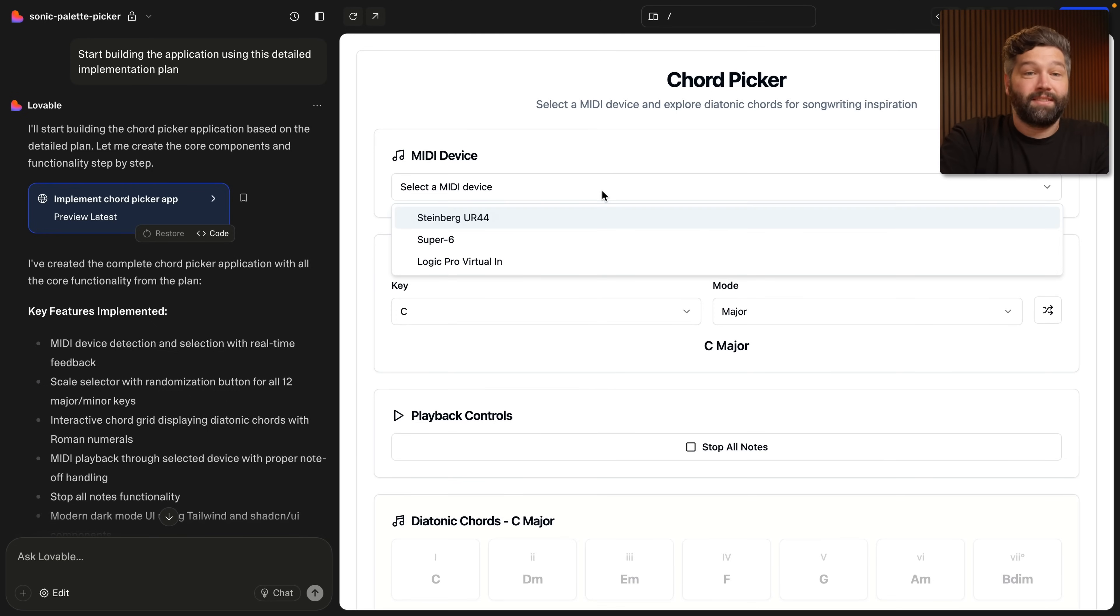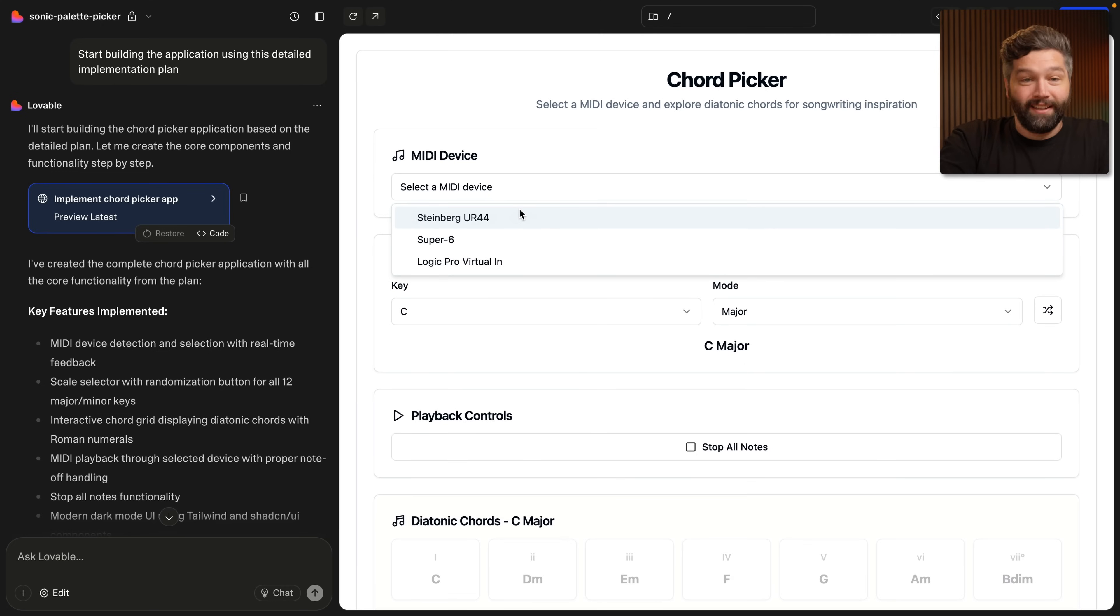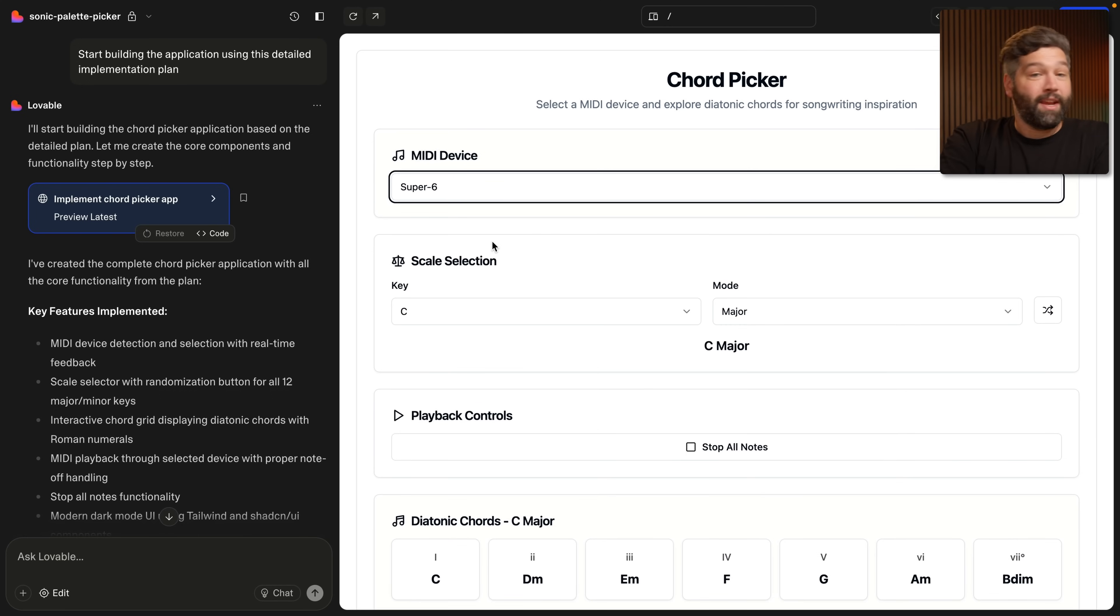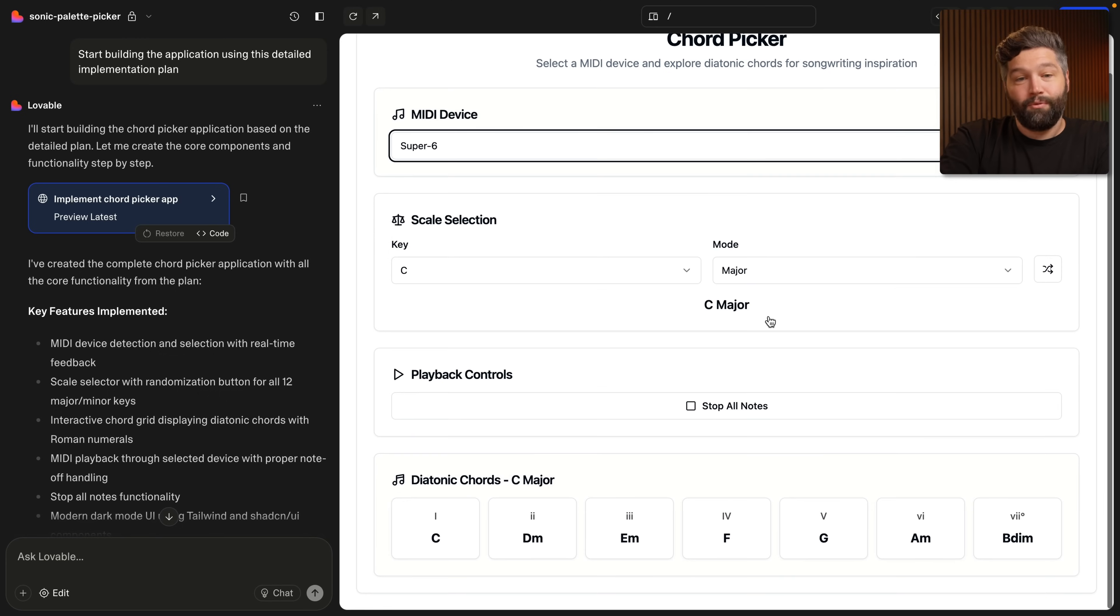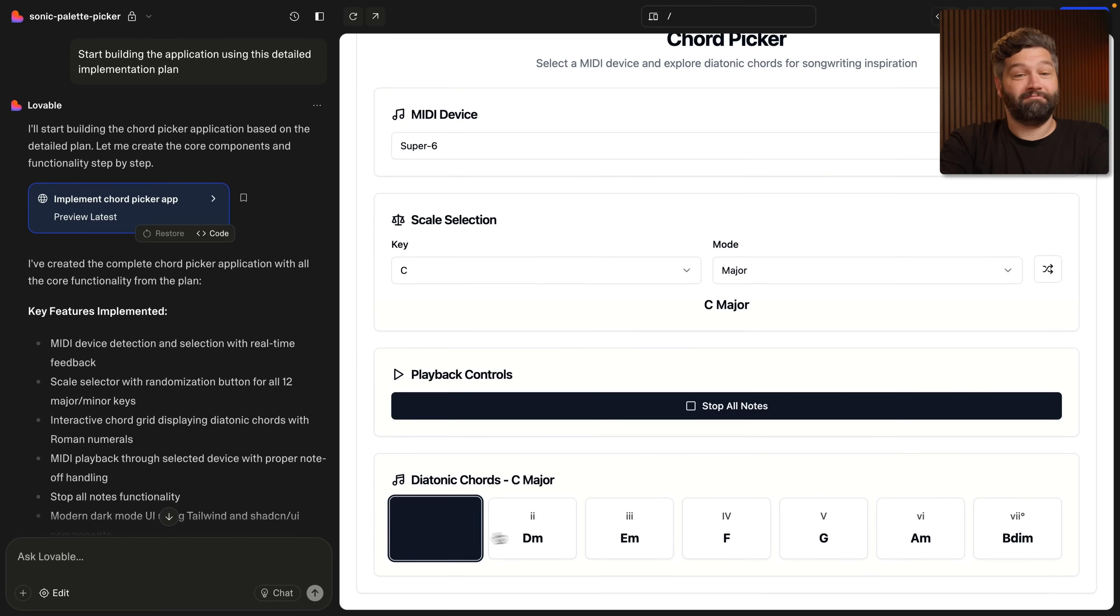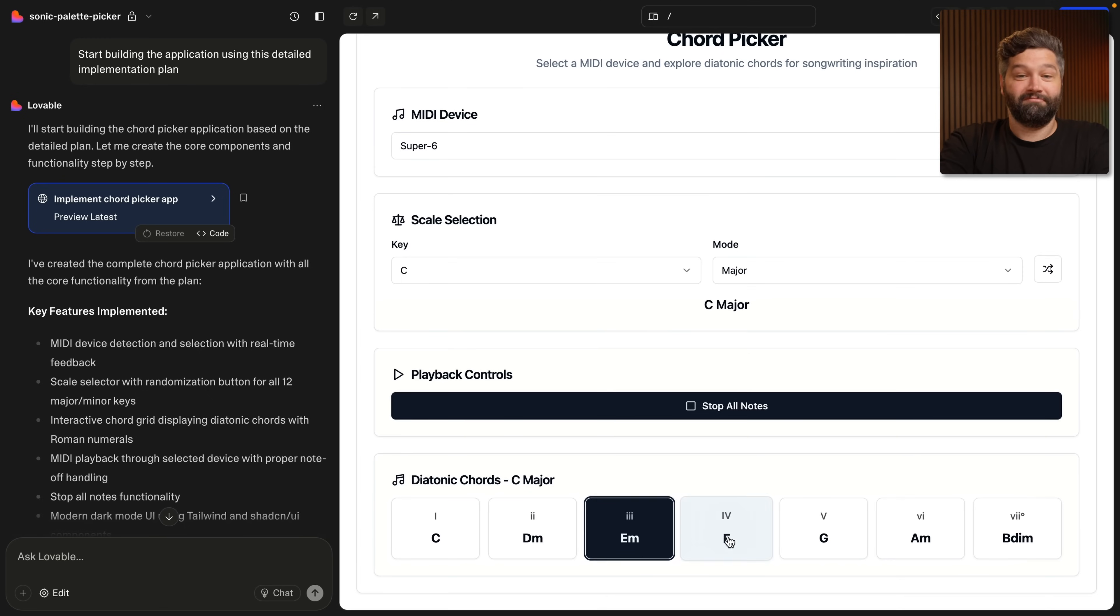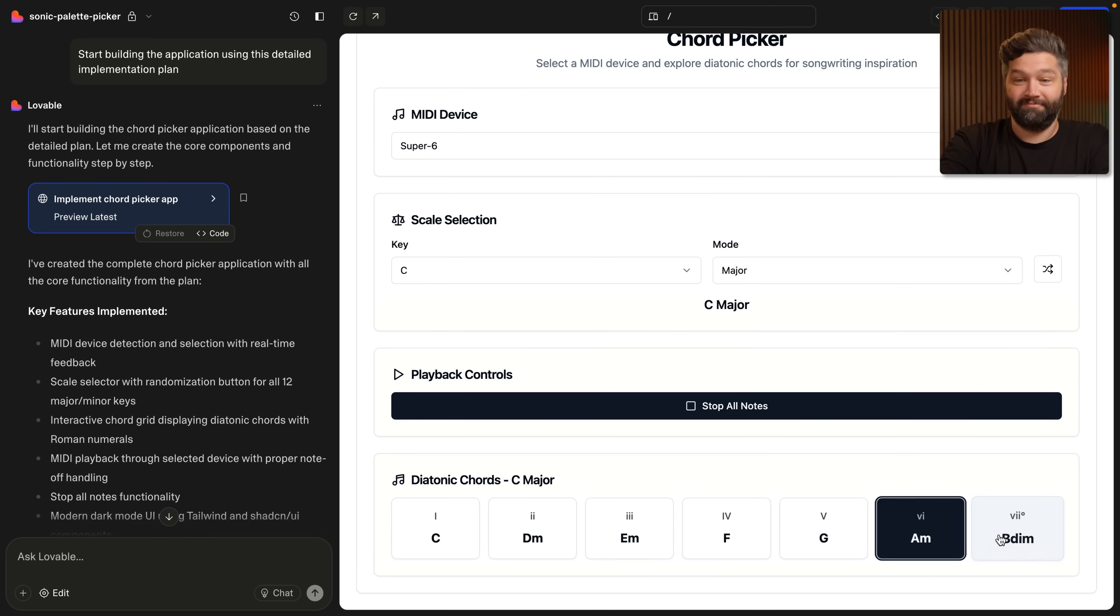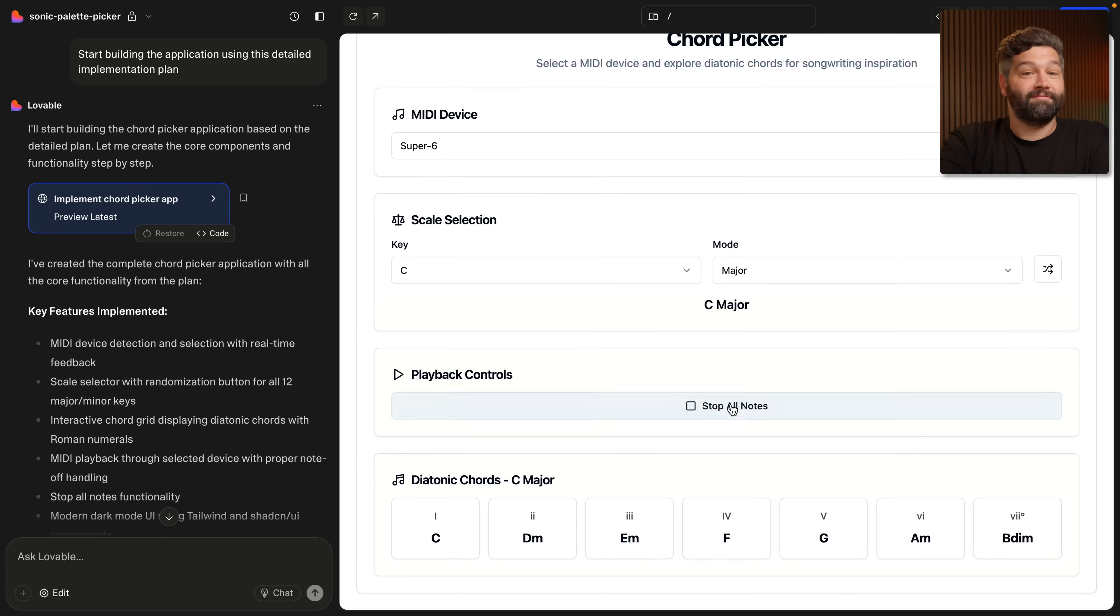Let's test the functionality is working correctly. So if I drop this down, I get a list of each of the MIDI devices that I currently have plugged in. I'm going to select the Super6, which is this synthesizer. We can then select a scale. C major is pretty common, so let's stick with that. And then if we scroll down, we see each of the chords that are in the C major scale. So let's see if they work. That is pretty incredible.